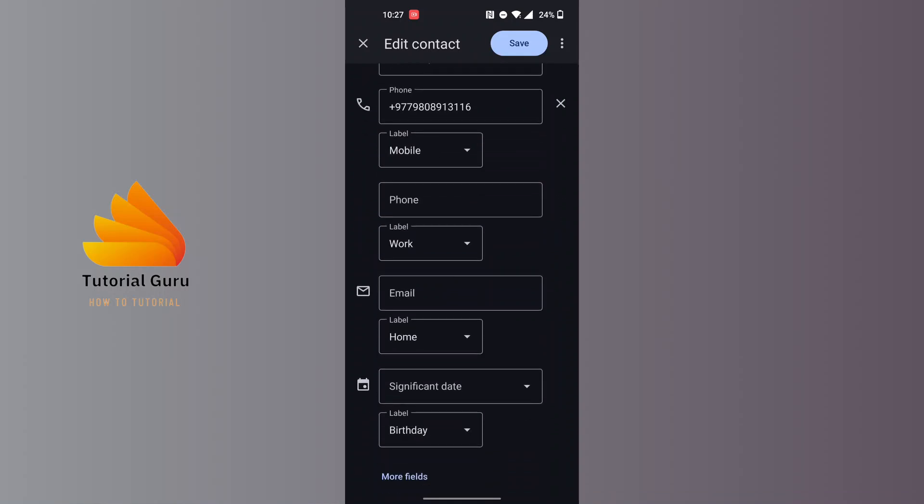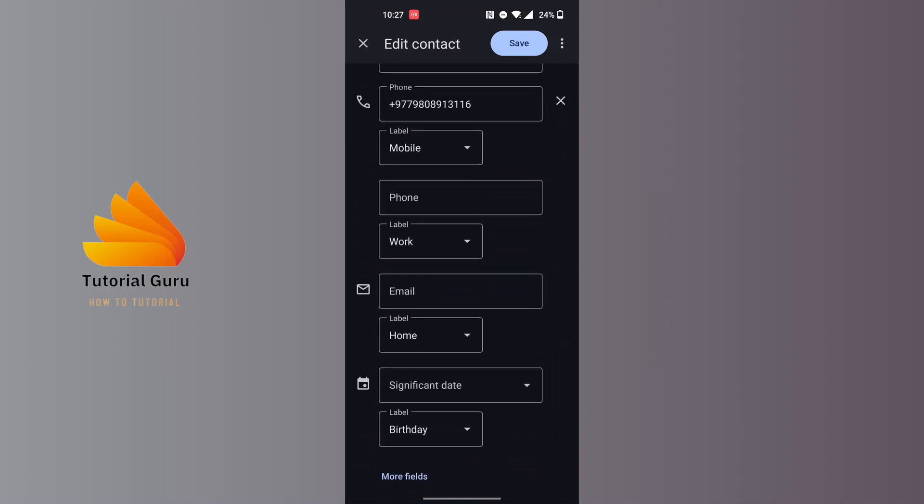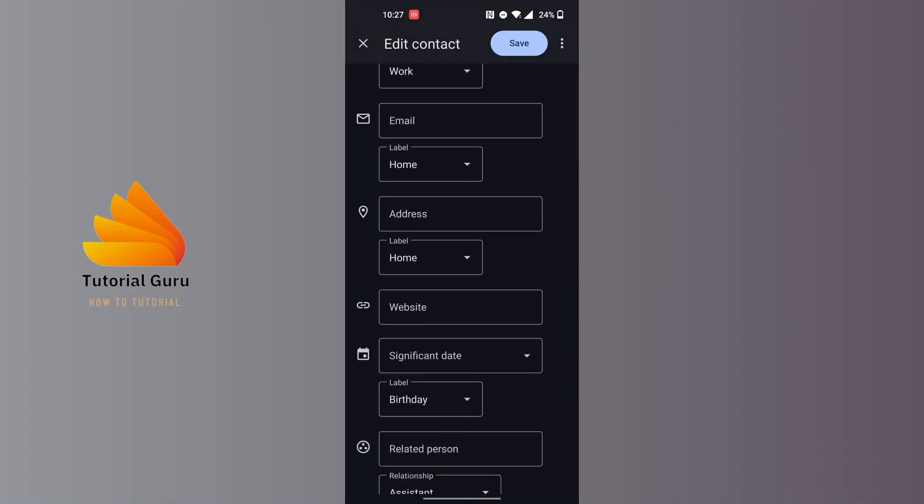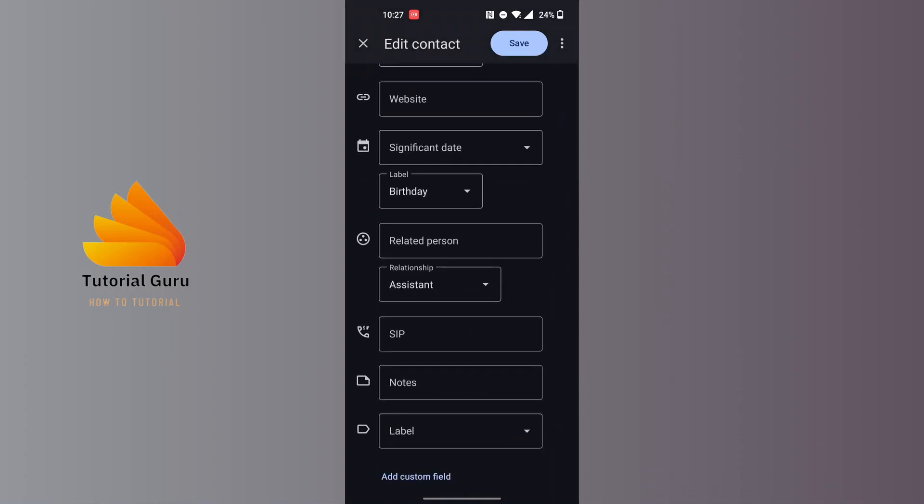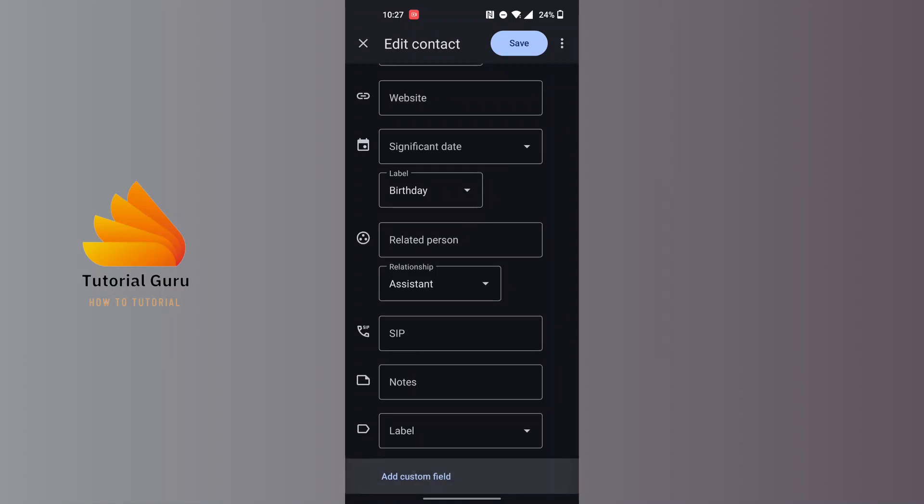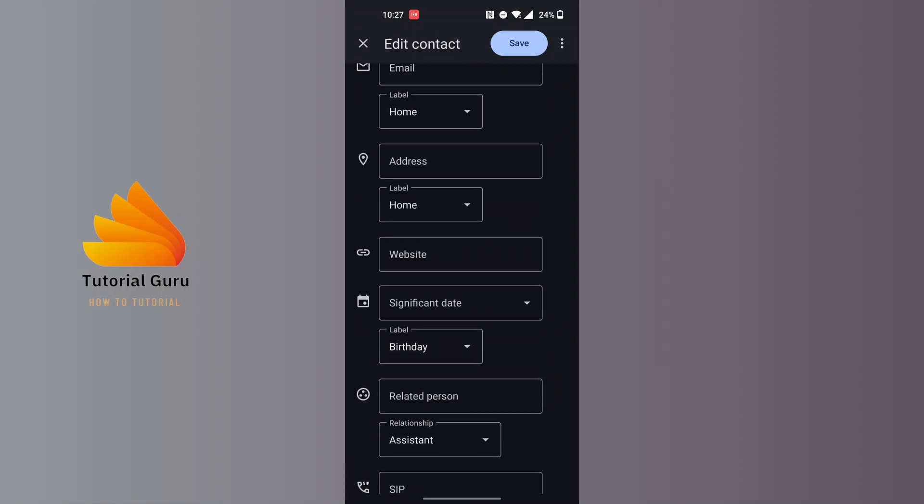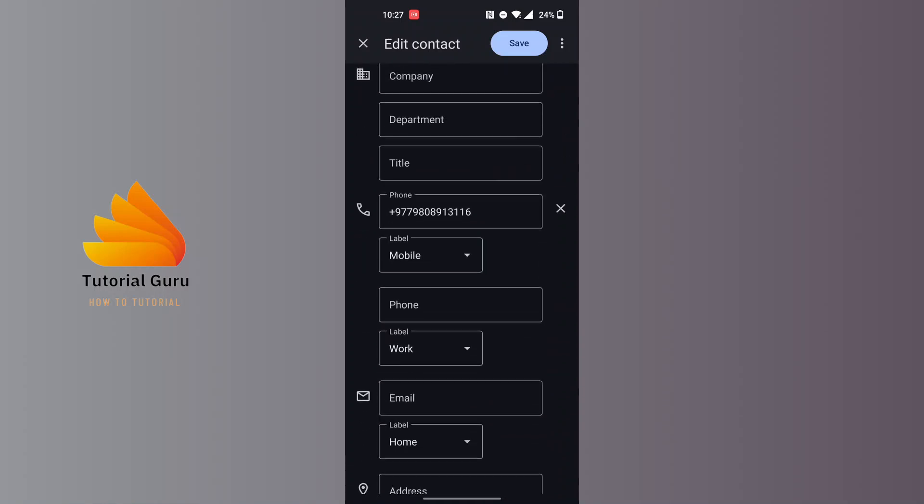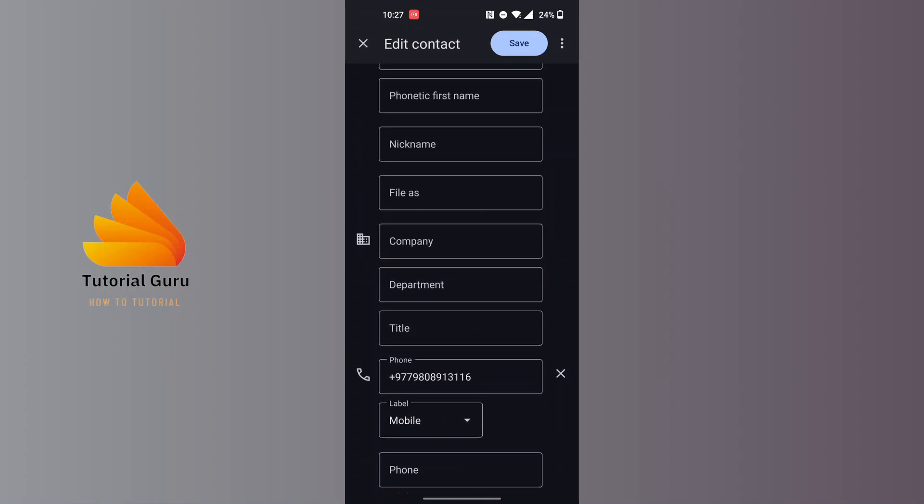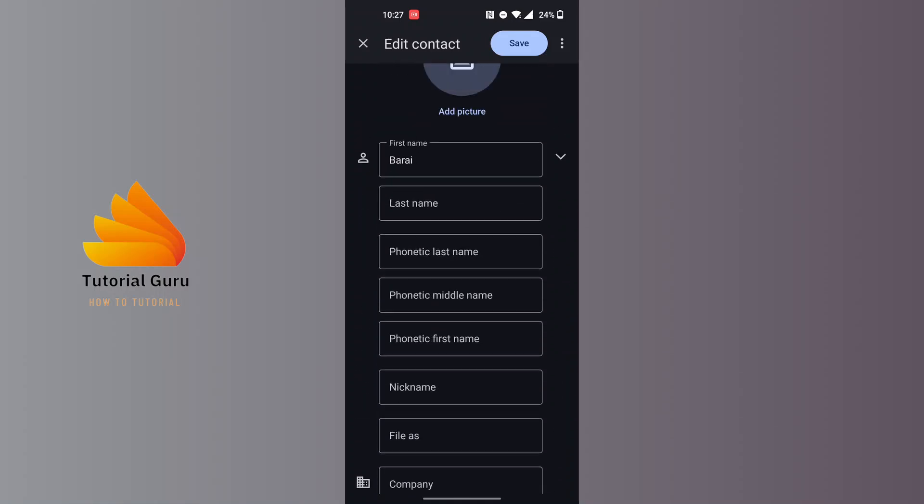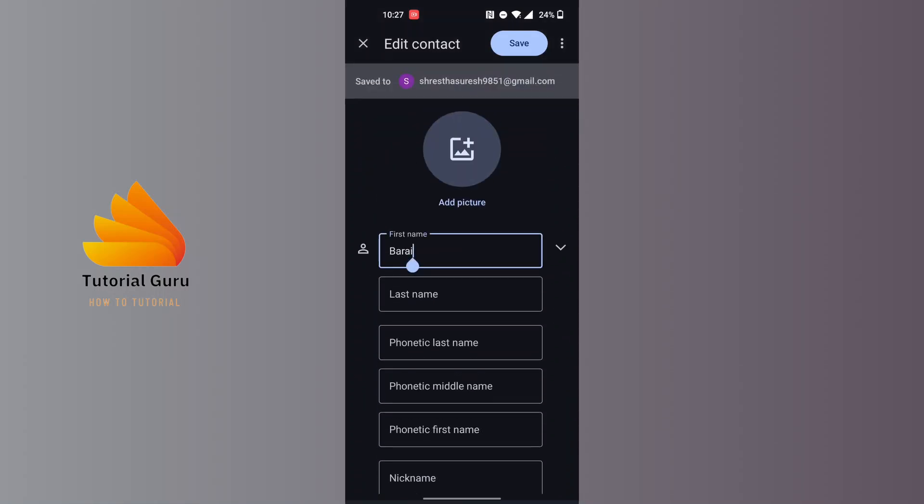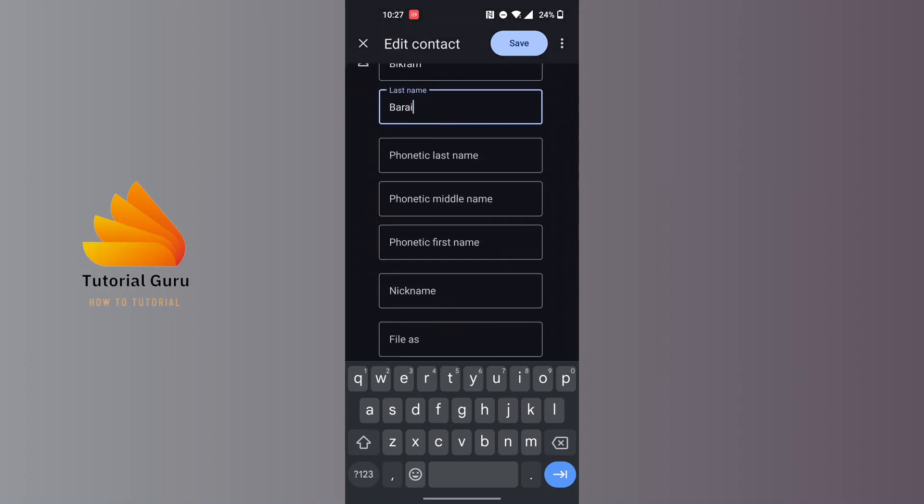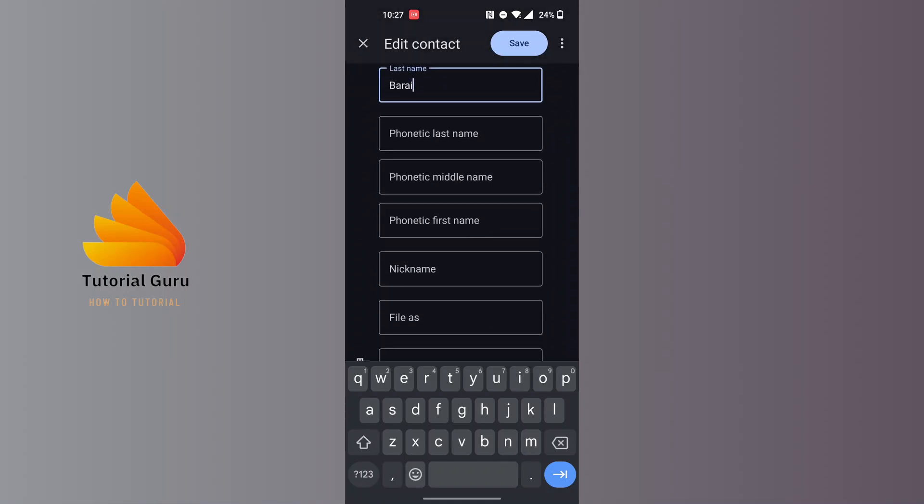If you tap on the more fields, you can see you can add more fields here. You can add your custom fields. So with that being done, let's change the name for a demo example.